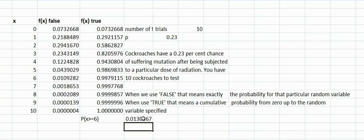So I've just done that. 0.0130167 is the probability of 6, 7, 8, 9, or 10. That means that x is greater than six.